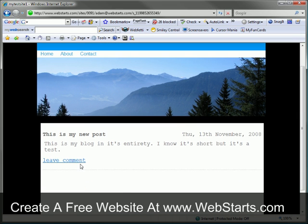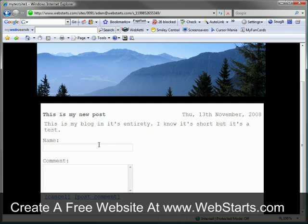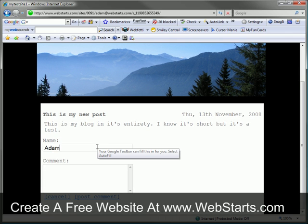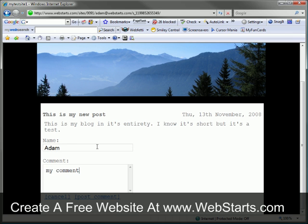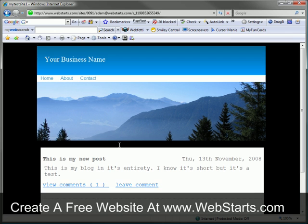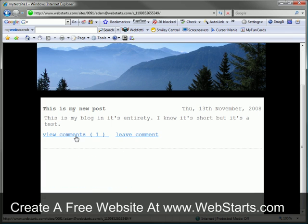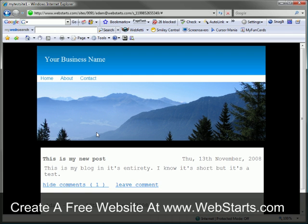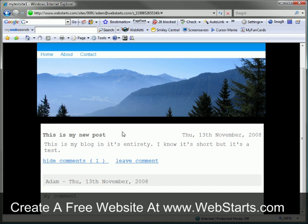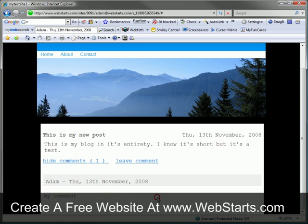Now your site visitors can leave comments by clicking on the leave comment link. They can put in their name, enter their comment, and click post comment. You can allow them to view the comment by clicking on the view comments link. Here you can see my comment and the date and time that it was posted.